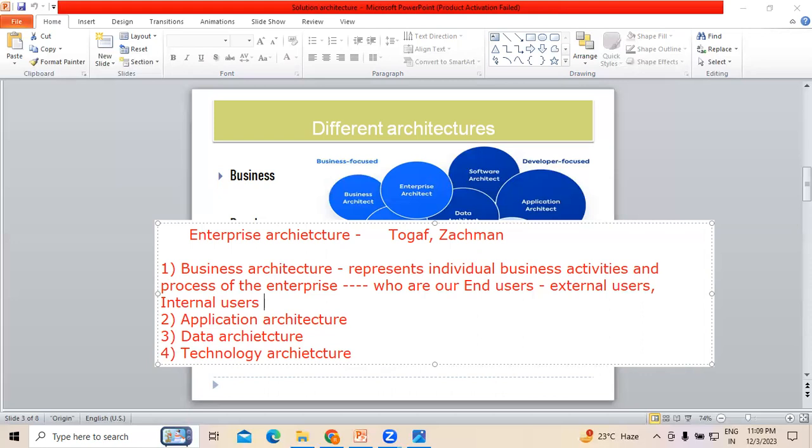External users means people who do not belong to the particular territory or organization. Internal users means people who are working within the organization. When trying to understand the business architecture for any application from the functional side perspective, it is always important to know about the kind of business activities these individuals are about to perform — whose involvement will be more and whose involvement will be less. That is the reason why these people are usually called stakeholders.